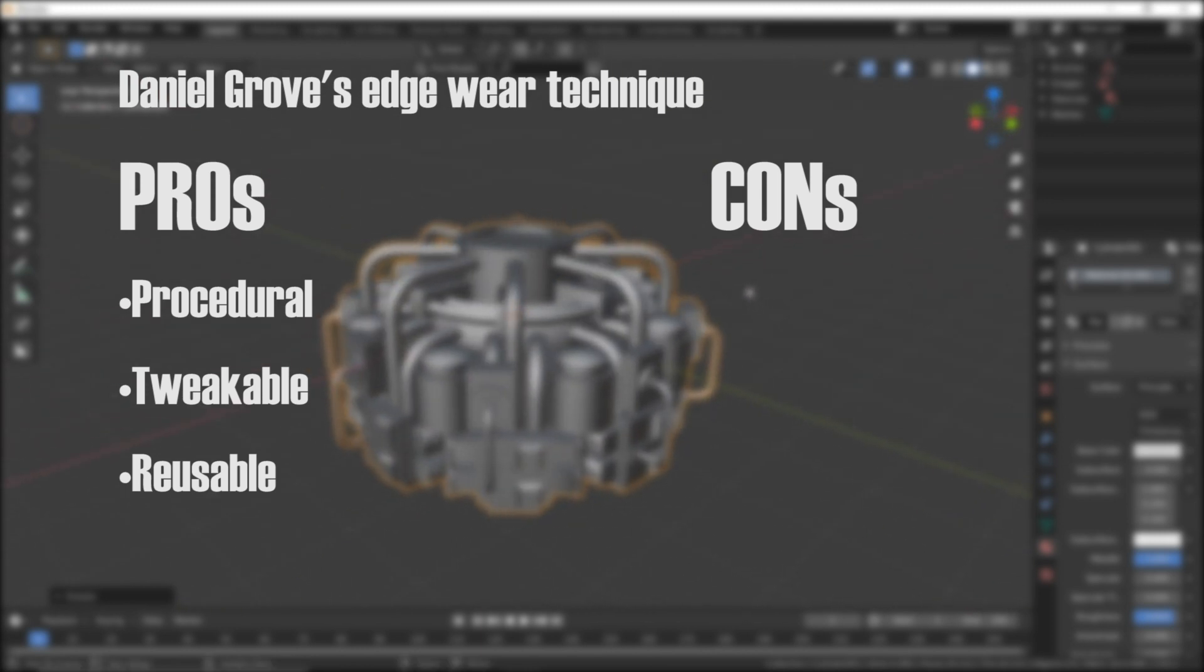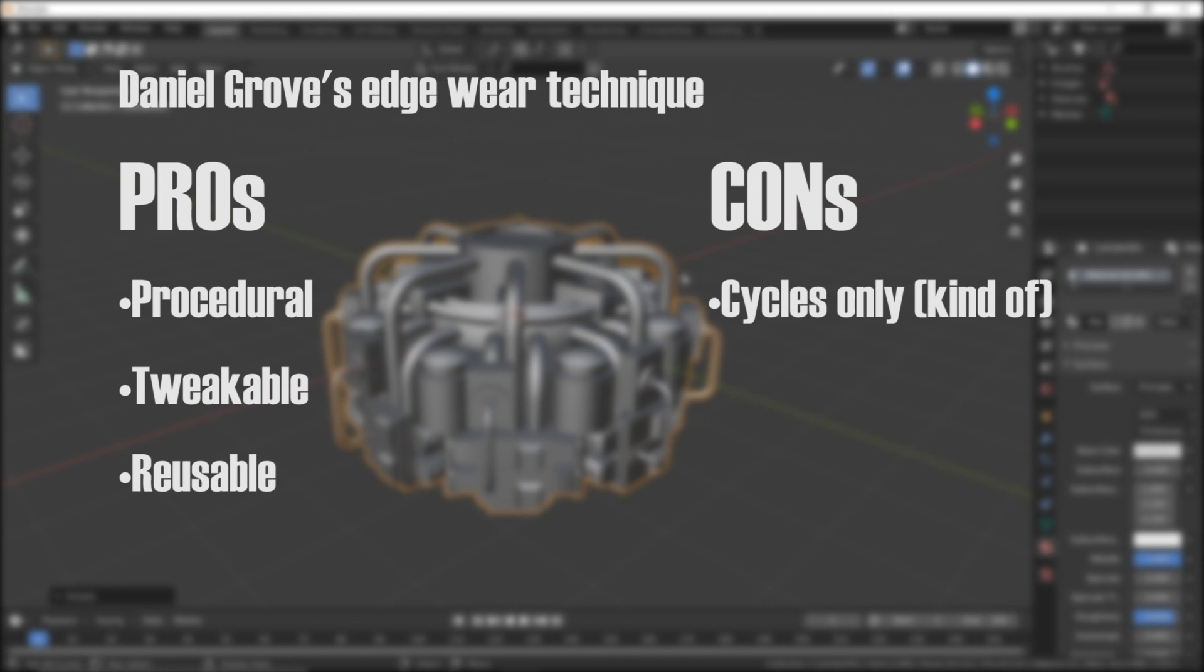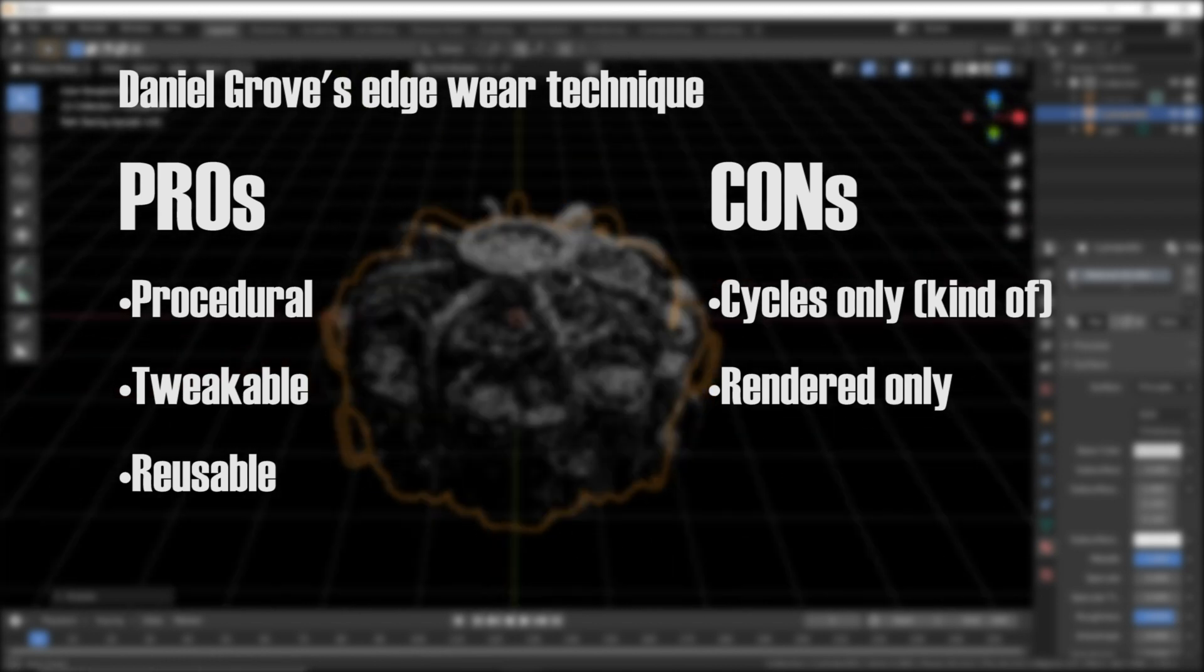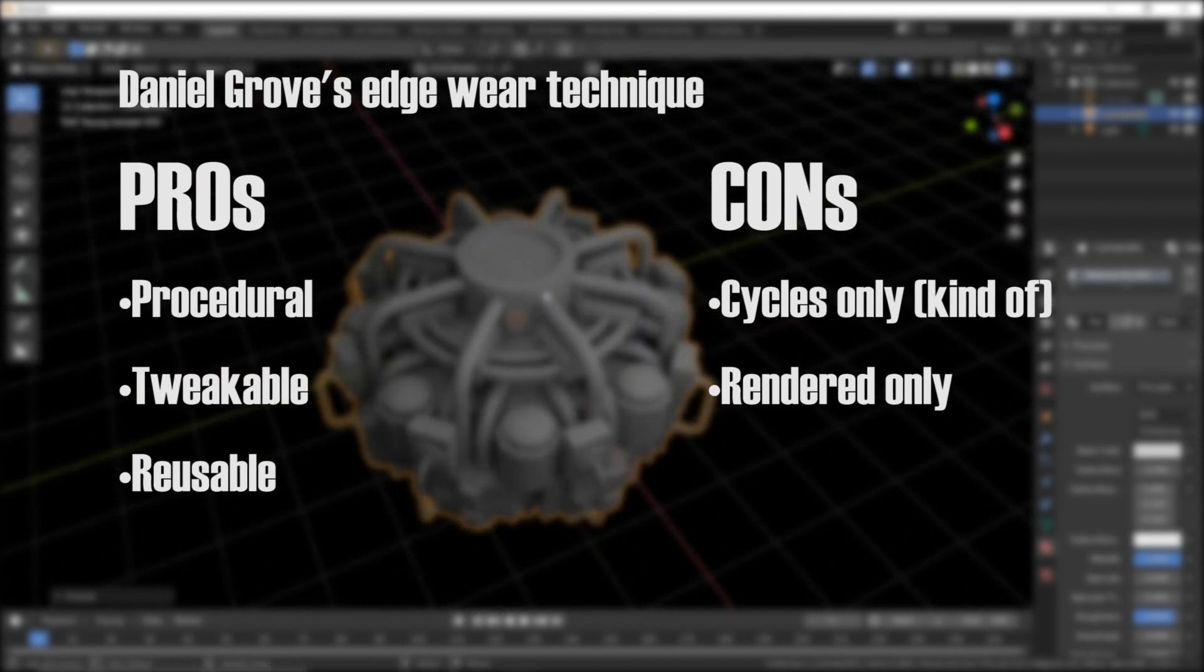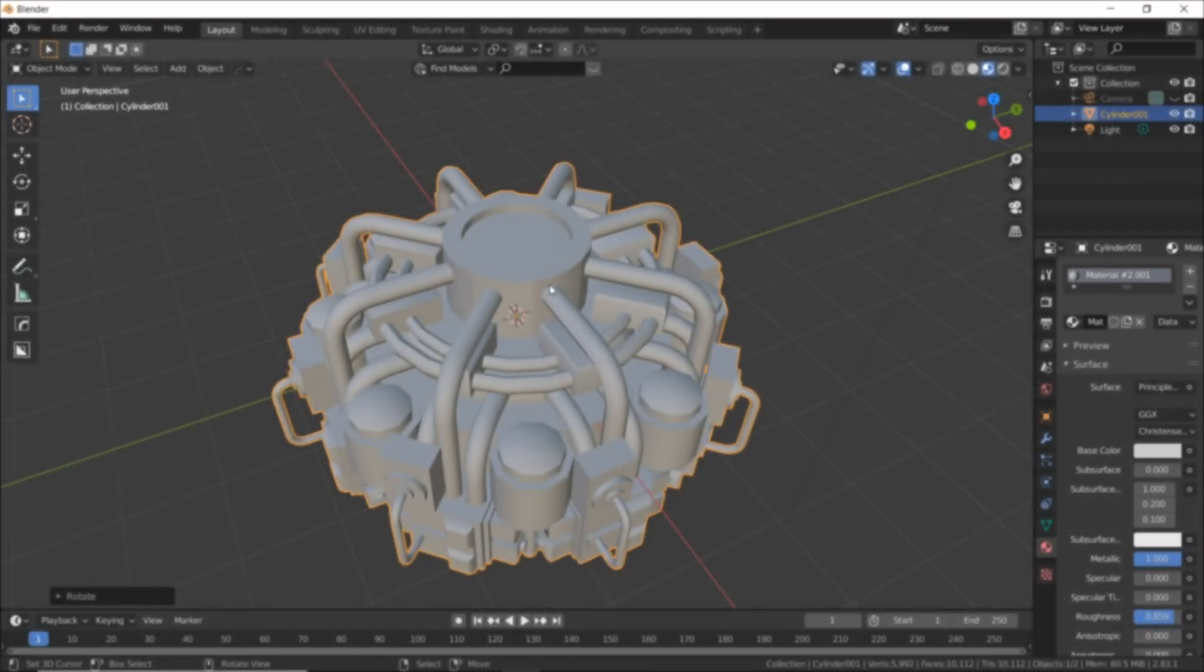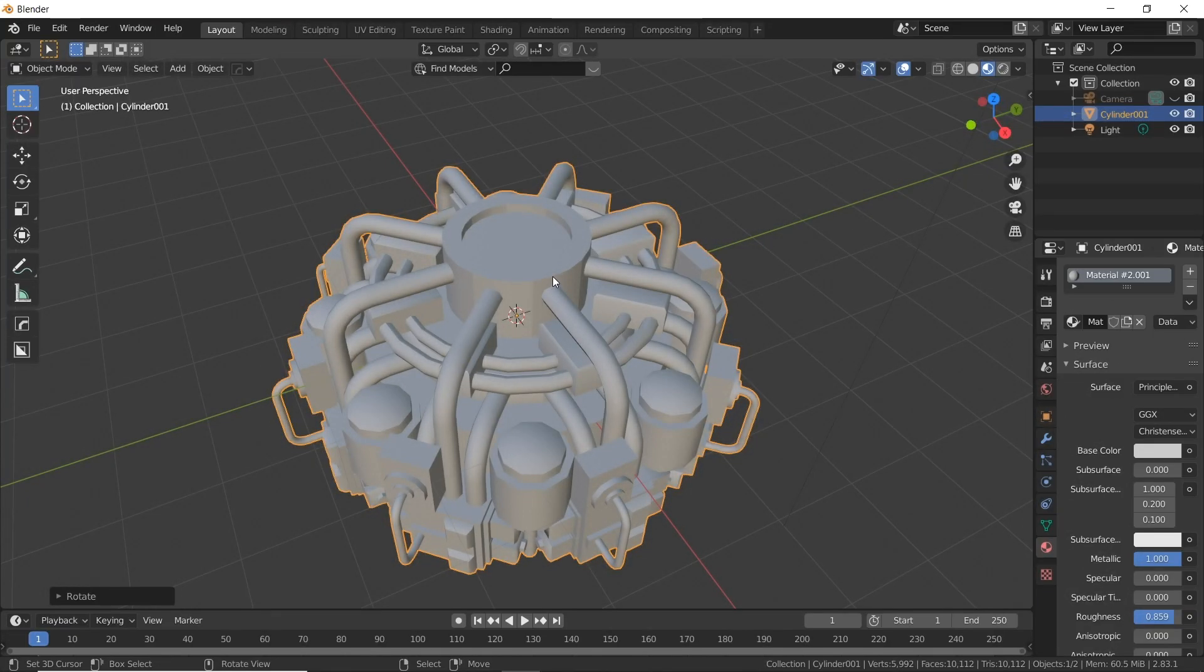There's two cons though and they're kind of big. The first one is it really only works in cycles. Which I know I really wish it worked in Eevee because Eevee is so fast with stuff like this. But you can get it to work in Eevee but you have to add a whole bunch of extra geometry which is kind of ridiculous and annoying. And the second con is that you can only see the results of these nodes in render view. So you have to actually be in the rendered view of the viewport for it to be visible.